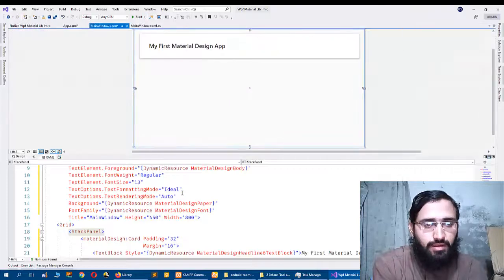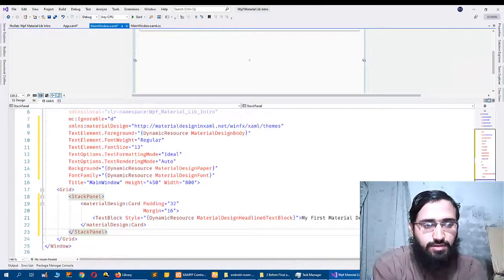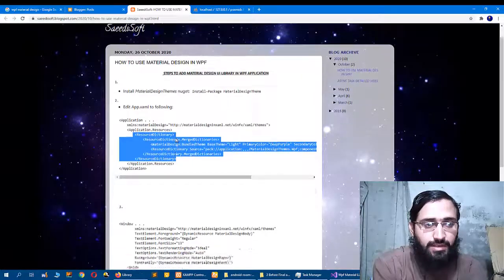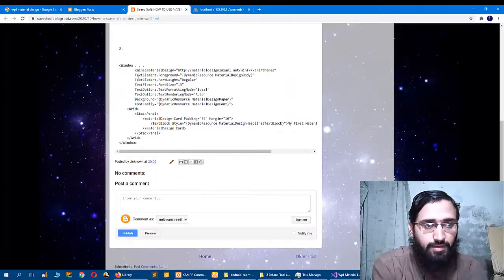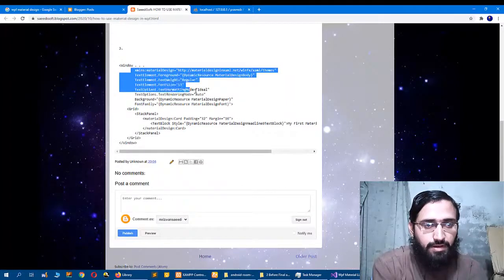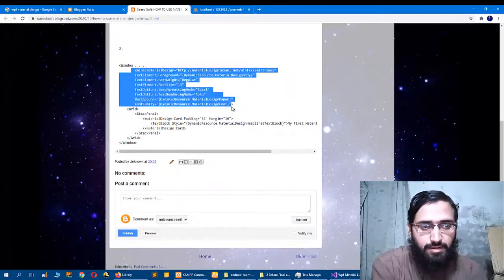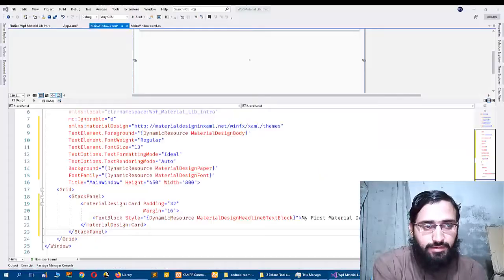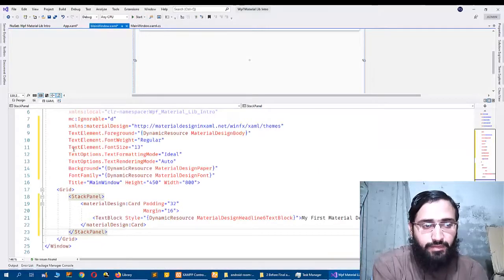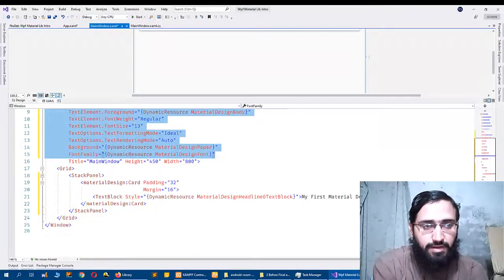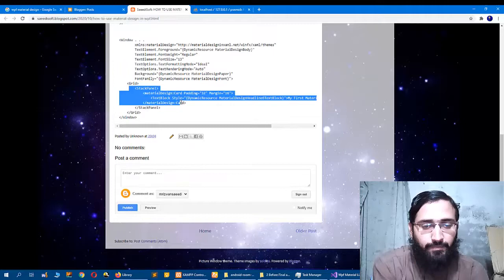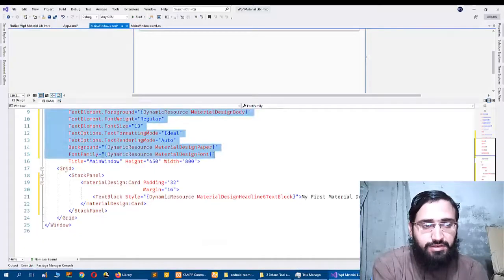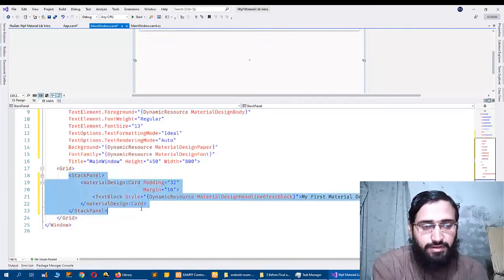Then I go to MainWindow and I added these resources, these lines from here, and copy that and added these lines here. And then I copy that stack panel because I have already created it inside, so I copy that stack panel and added it.